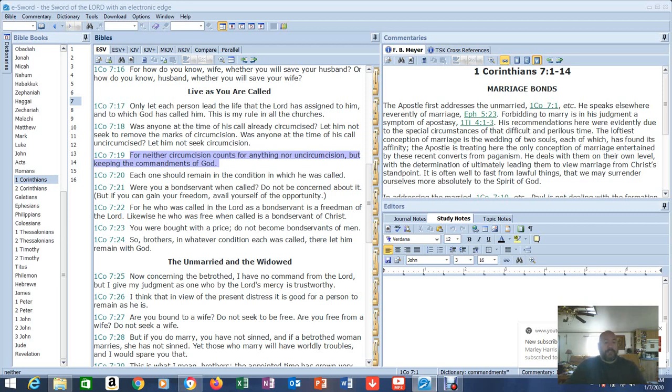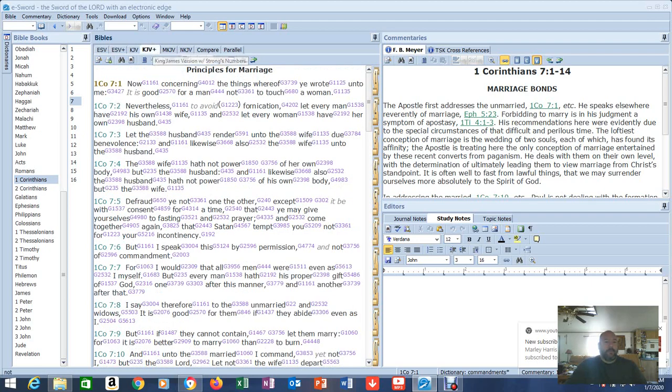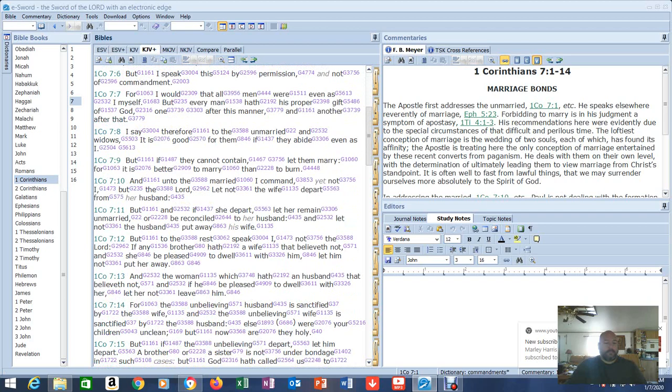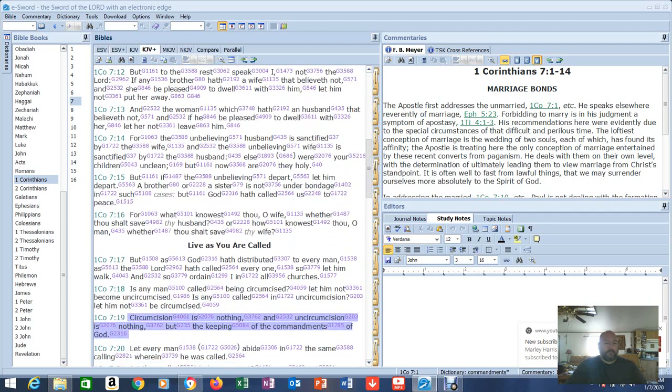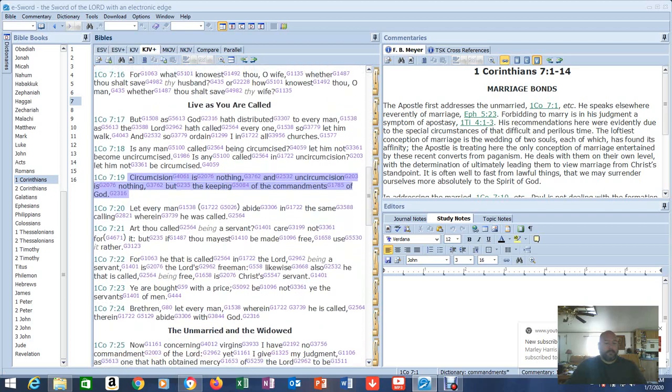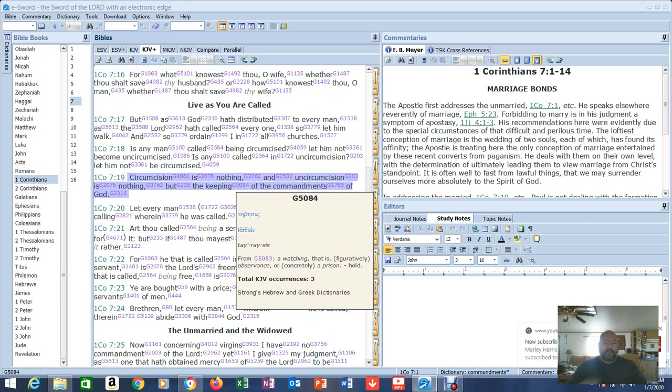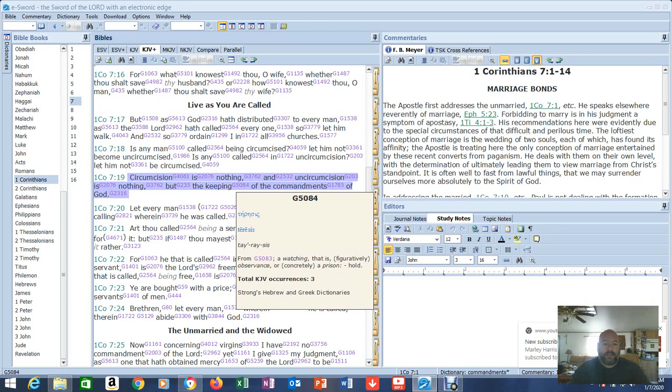When we go into the Greek, the keeping, keeping the commandments of God, what does that say? A watching that is figuratively observance or concretely a prison hold. That's not a verb. That's not an action. That's not a doing. People get this misunderstanding that most of the time, now in the Old Testament it was an action. It was a verb. Doing. But it's not here.